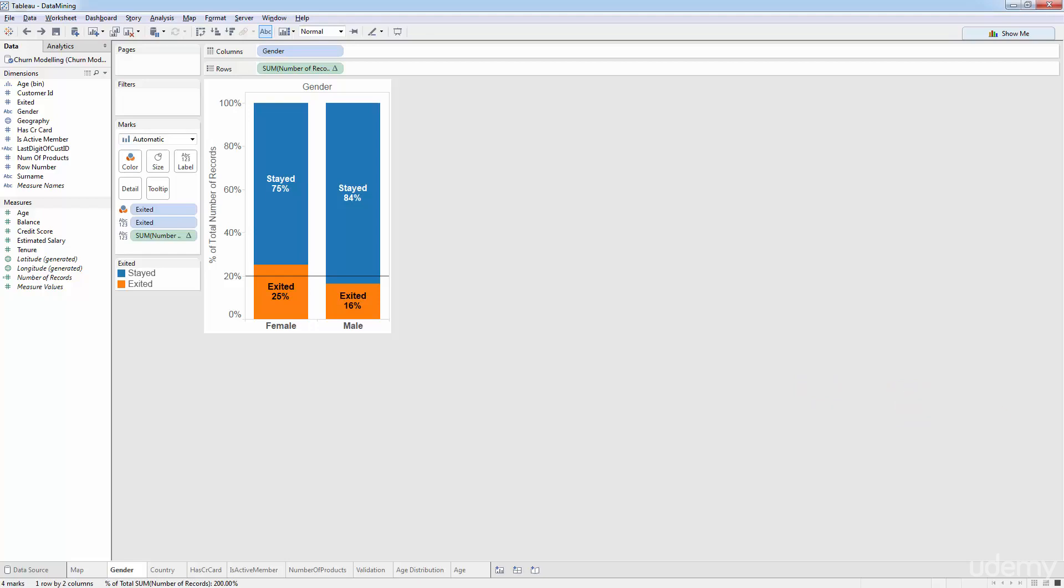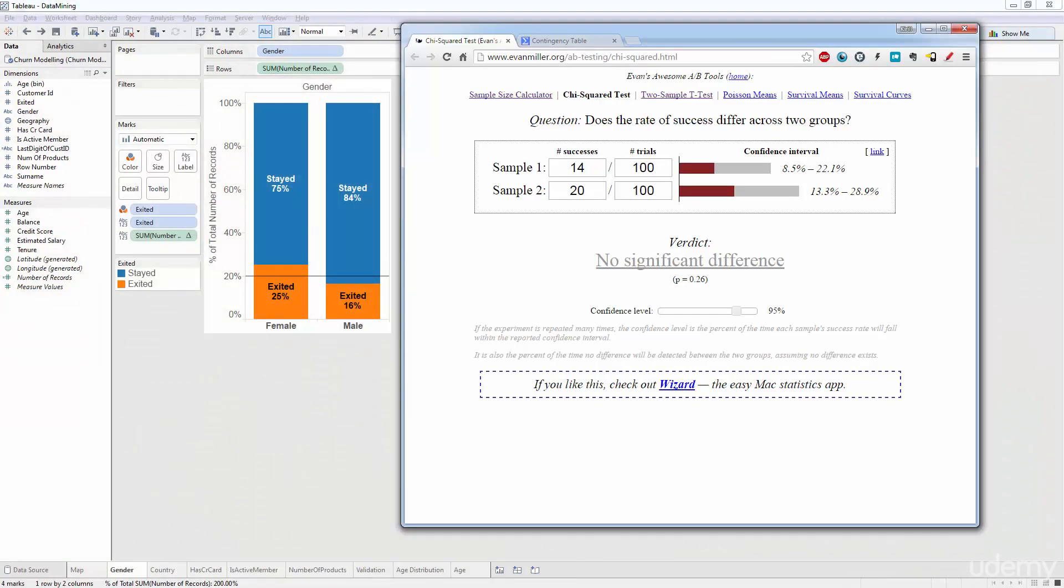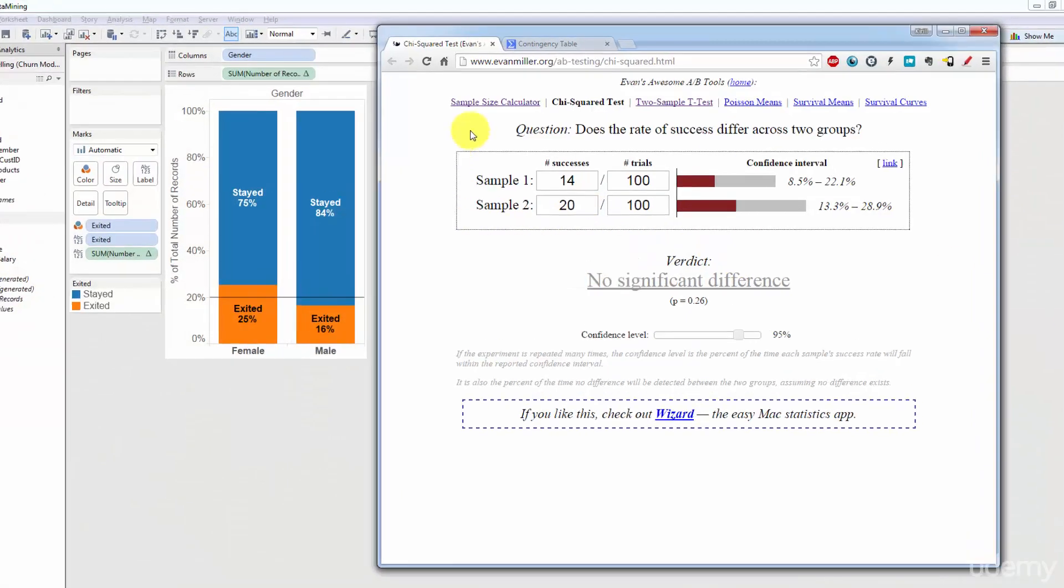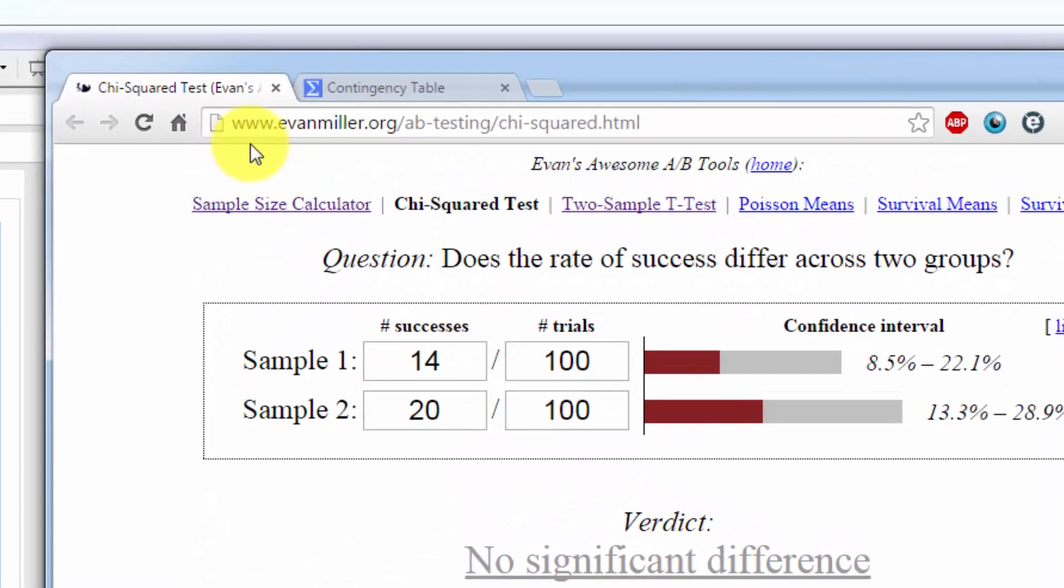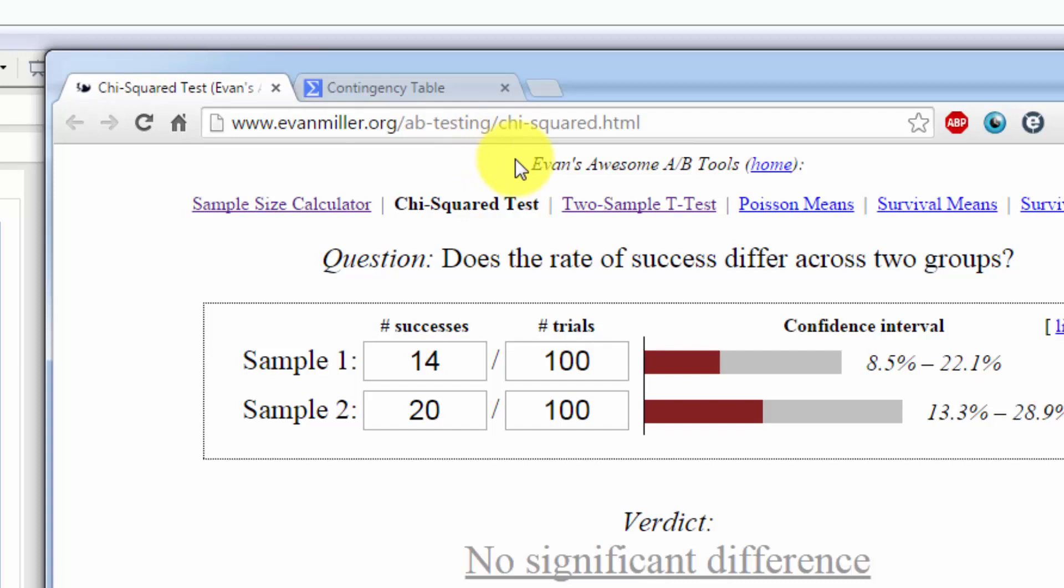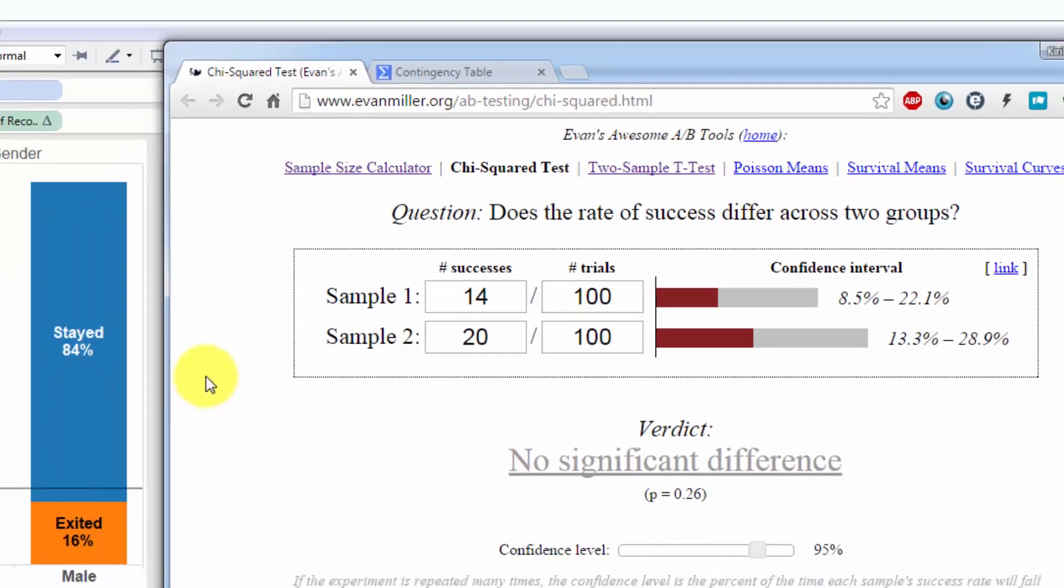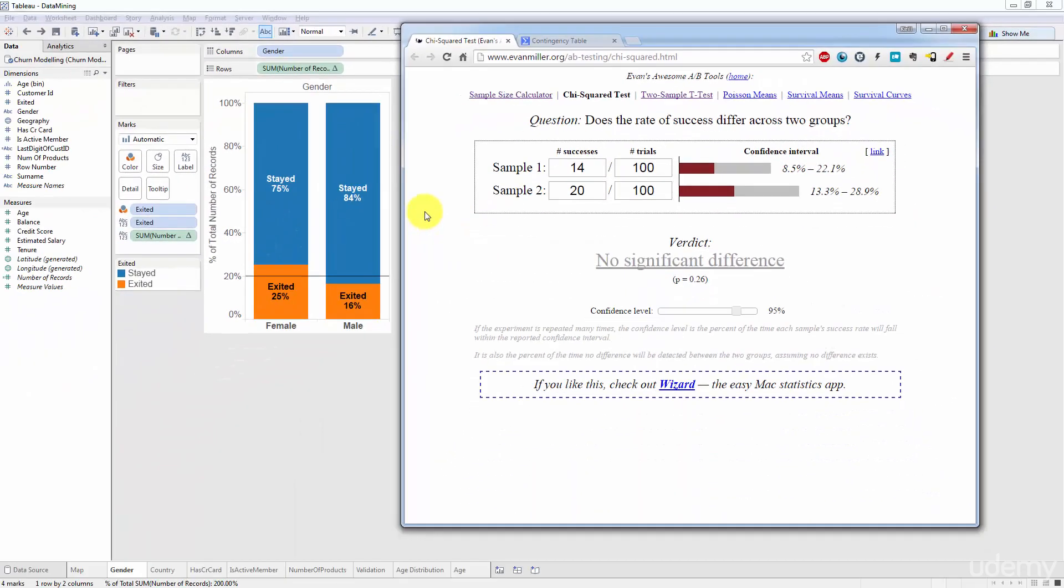So I'm going to bring up a browser now and there are two websites that we're going to be looking at. The first one is www.evanmiller.org/ab-testing/chi-squared.html. So you can find lots of these websites just if you google for chi-squared test online you'll find quite a lot but I kind of fancy this one so we'll talk about this one to start with.